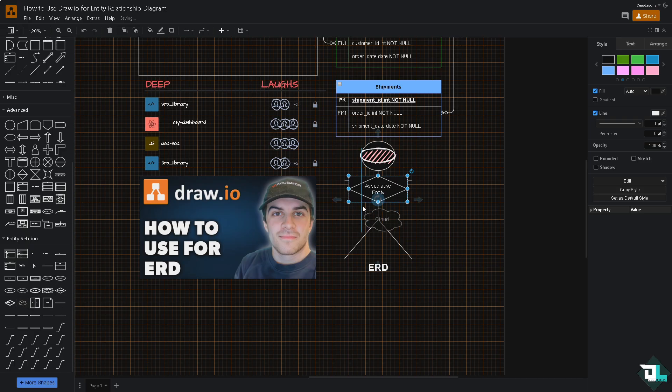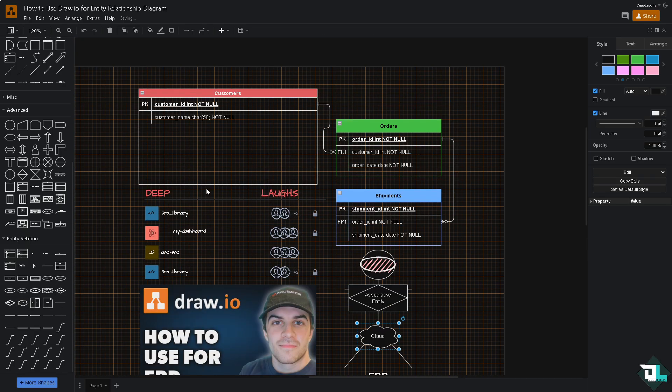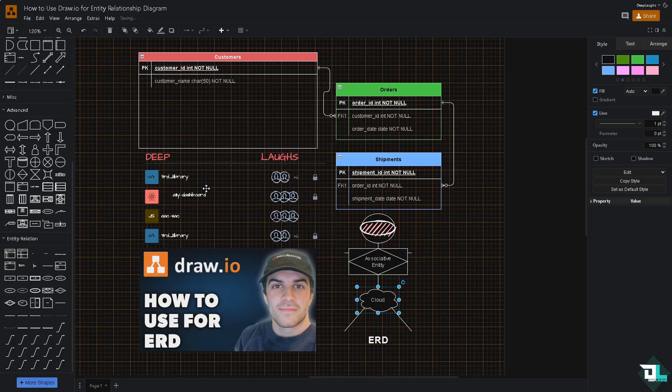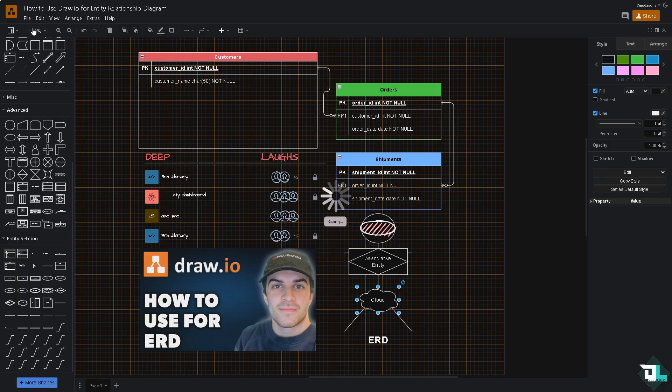Once you are happy with the entity relationship diagram that you have created, I want you to go to the upper left corner where you can see the file section. I want you to save. Draw.io automatically saves your work but it pays to check, just want to make sure that you have the updated file.